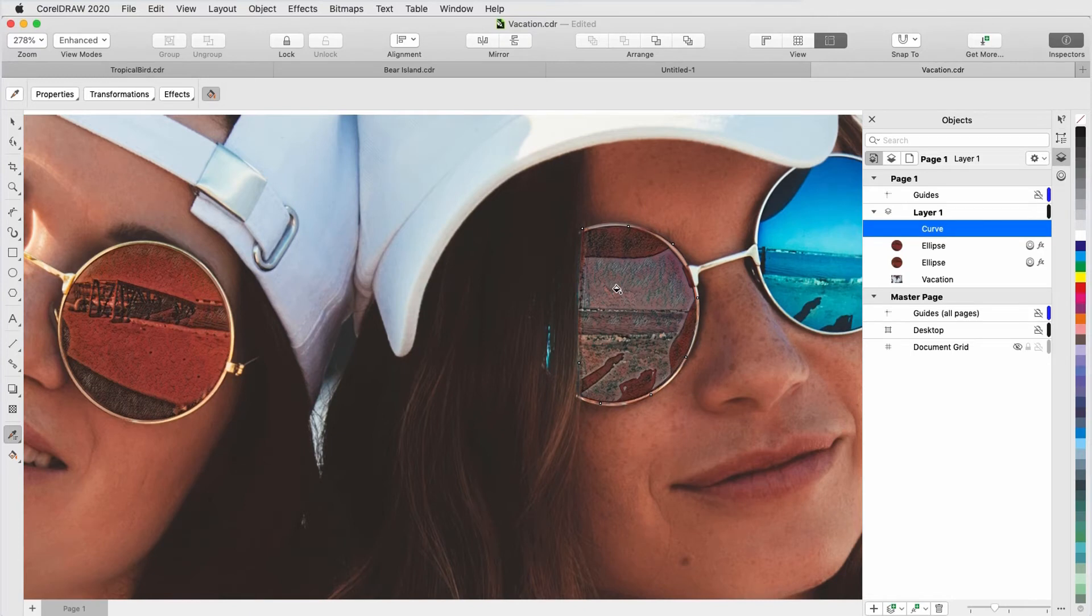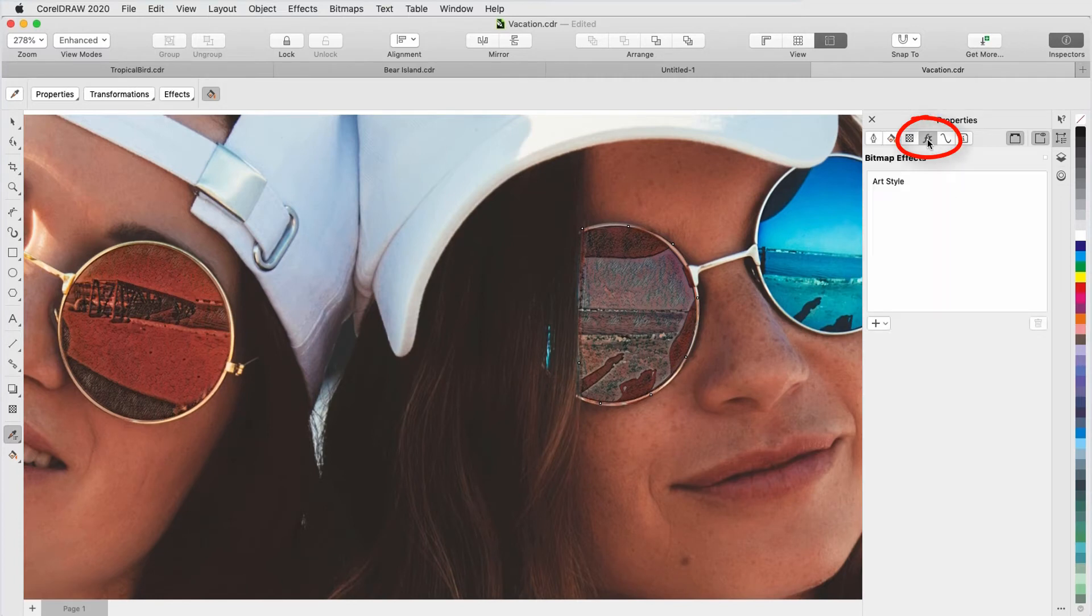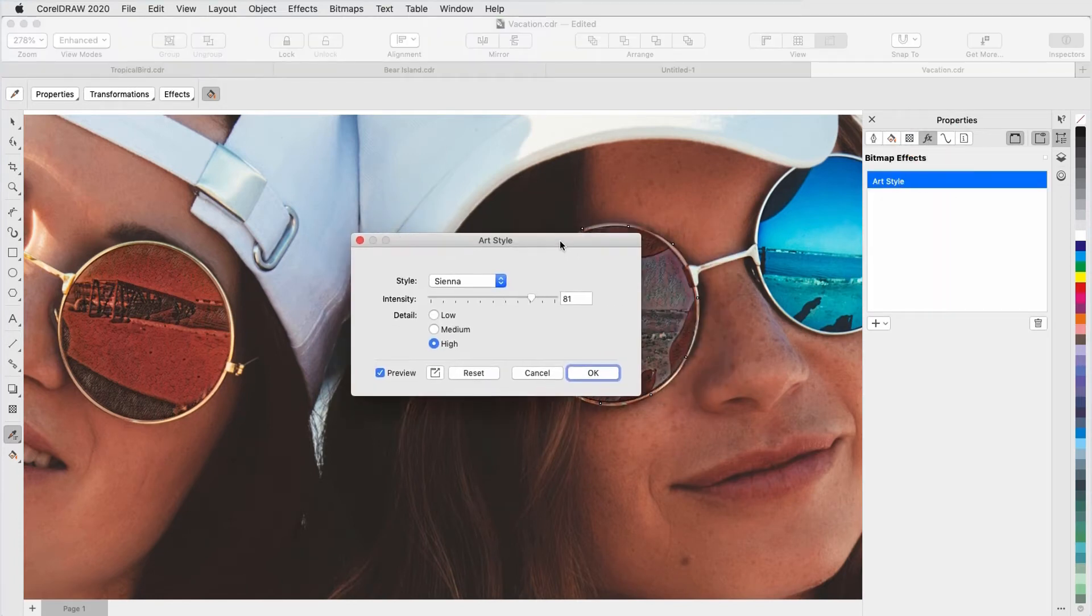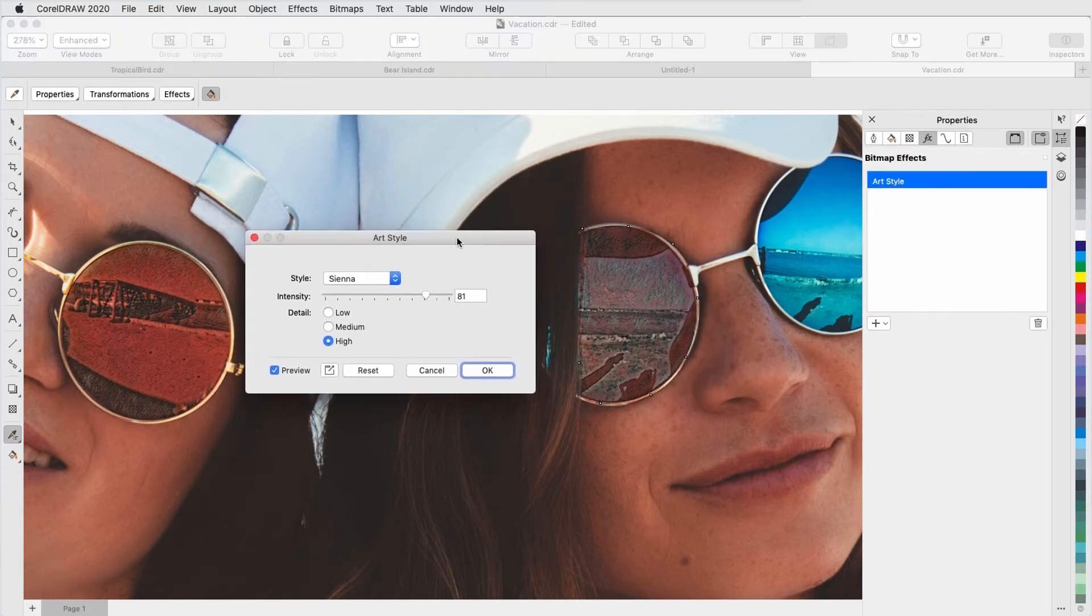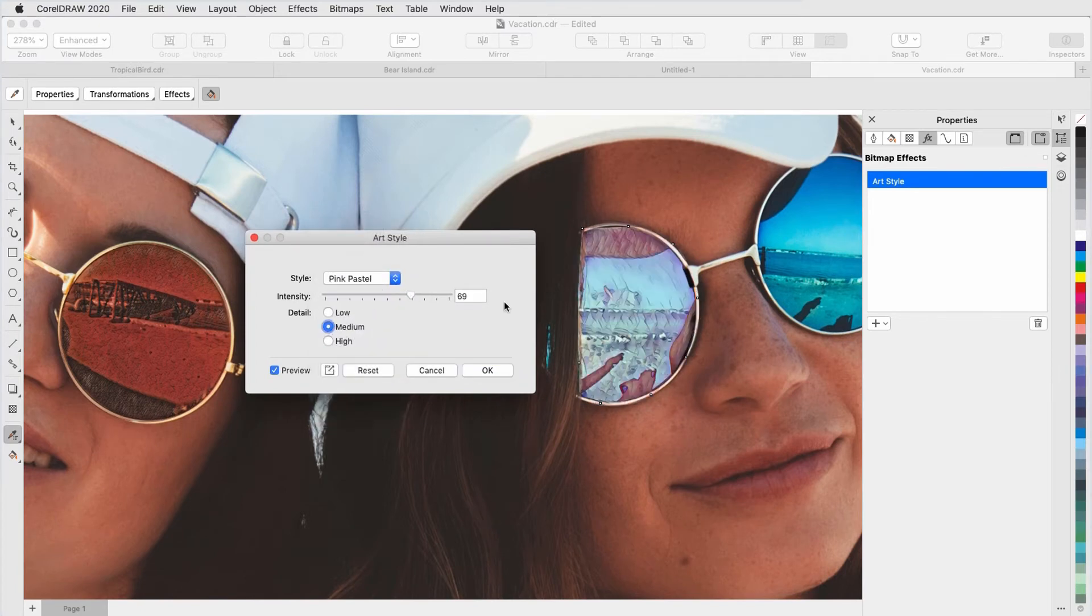The Sienna art style doesn't work as well for these glasses, so I'll open the Properties Inspector to the FX tab and double-click the Art Style effect in order to edit it. Pink Pastel, with lower intensity and detail, works nicely here.